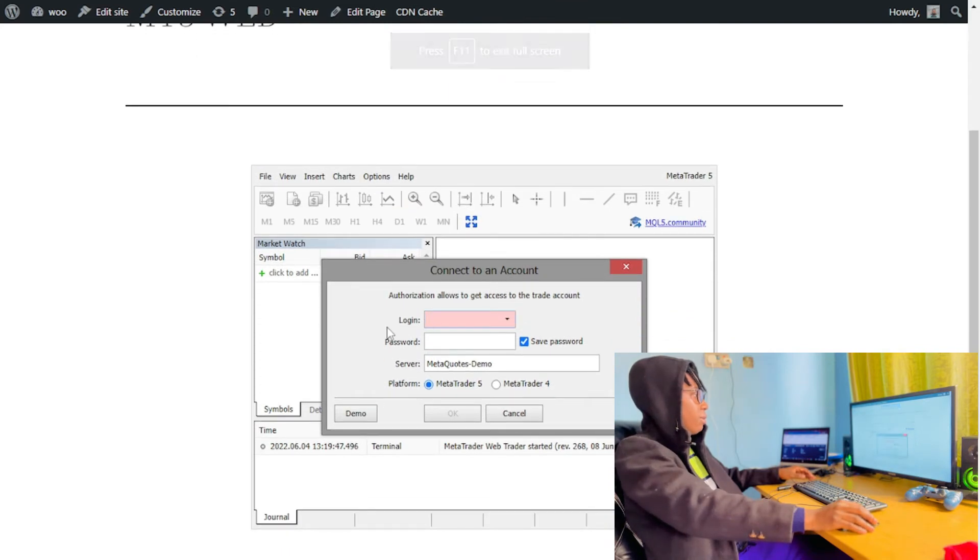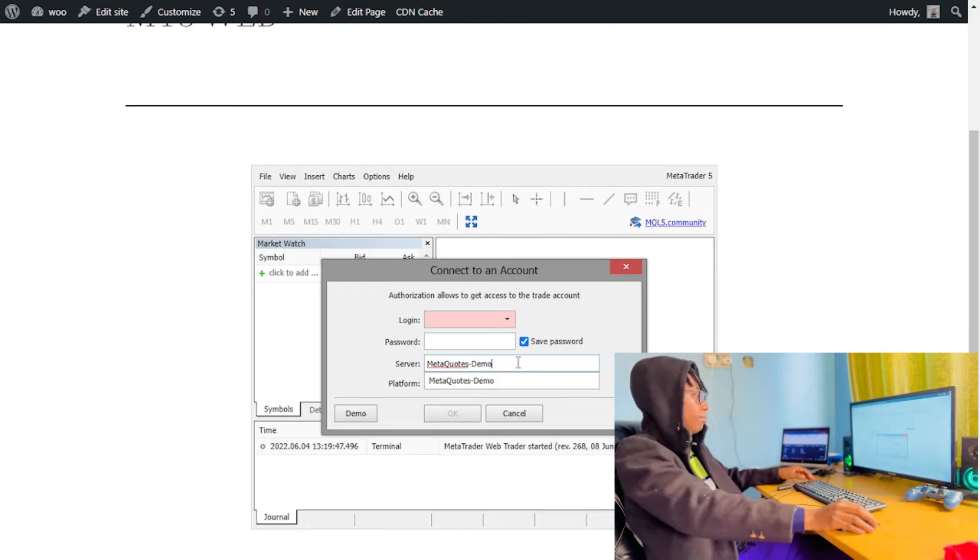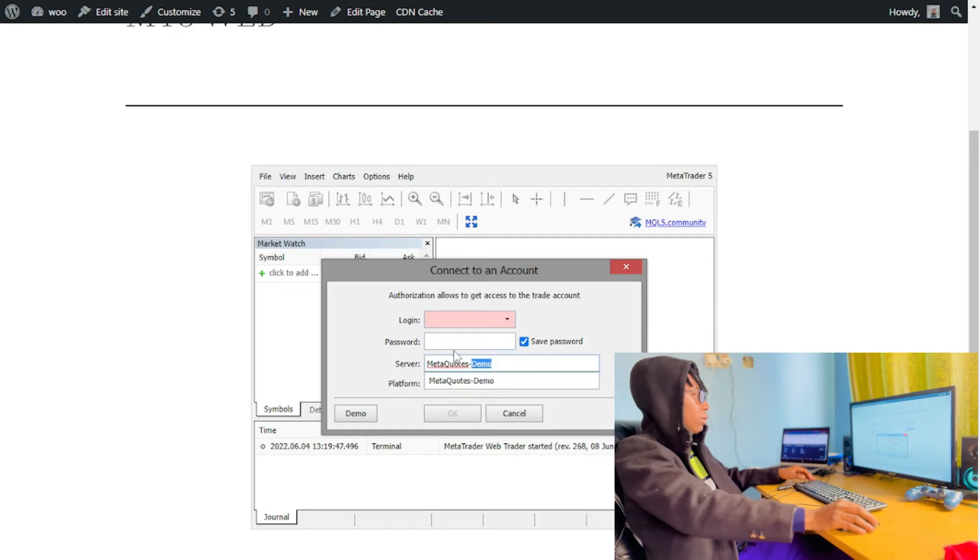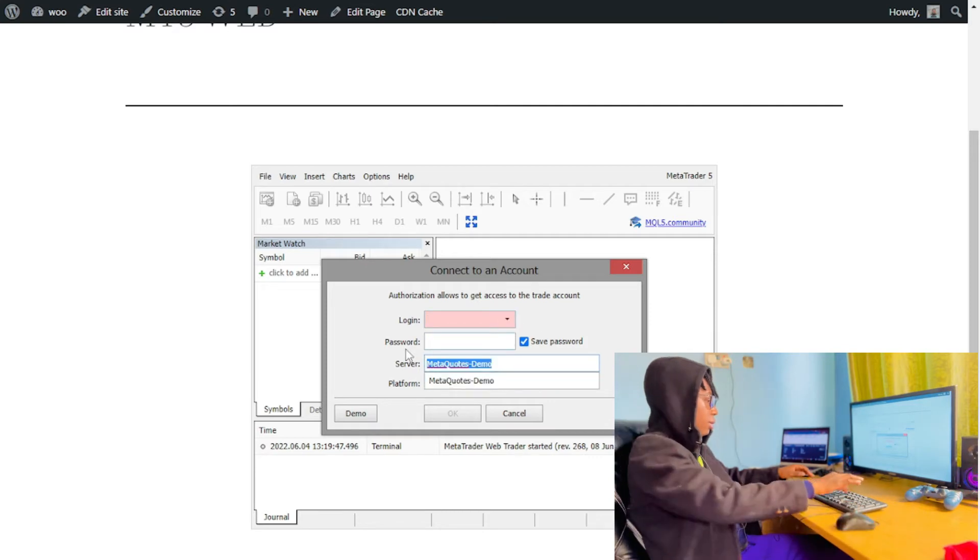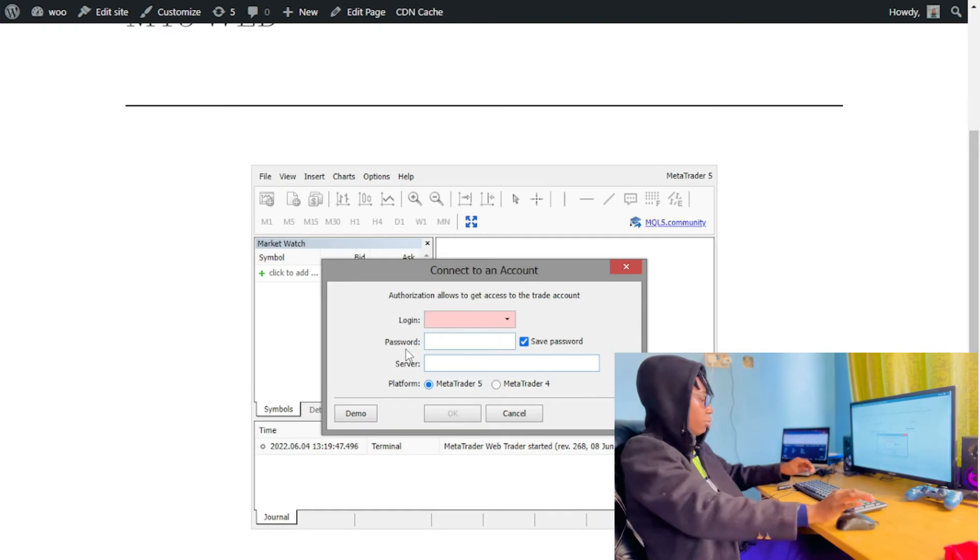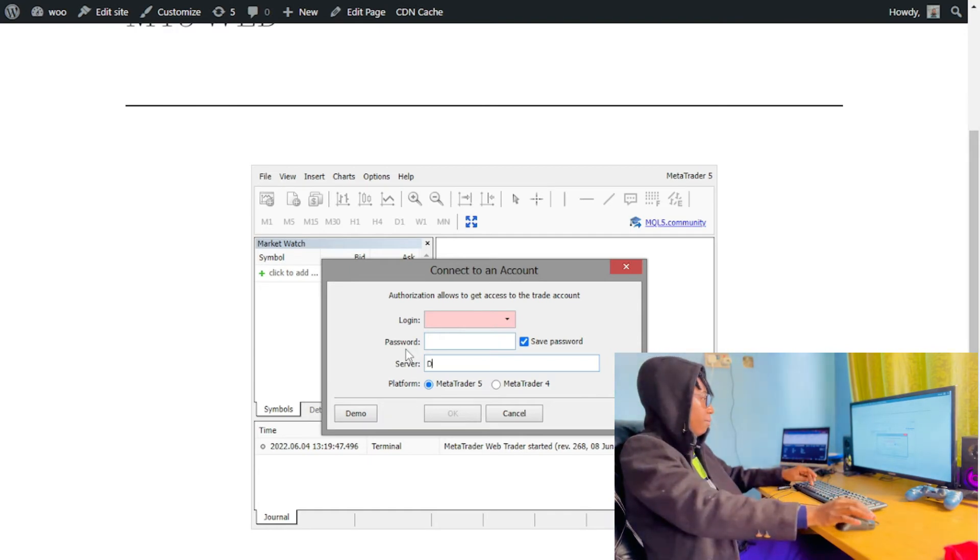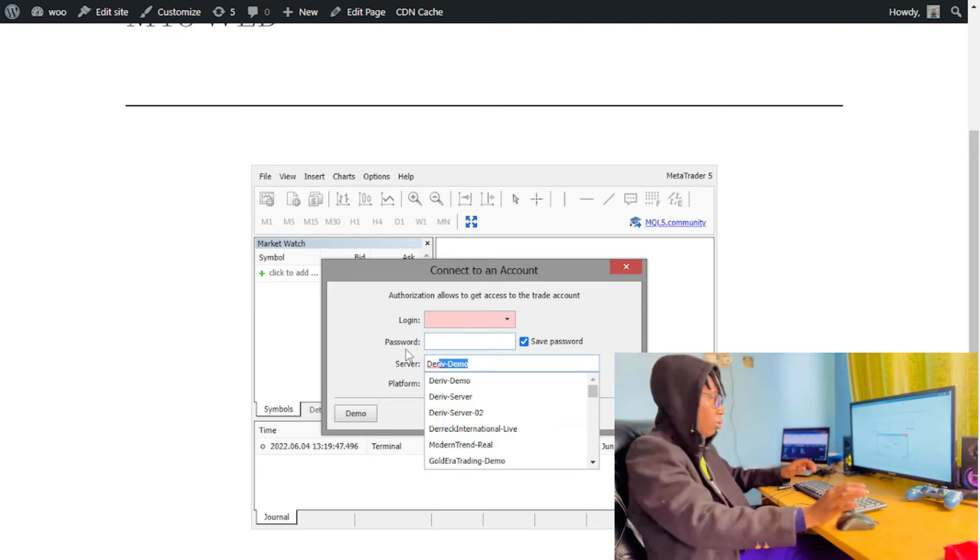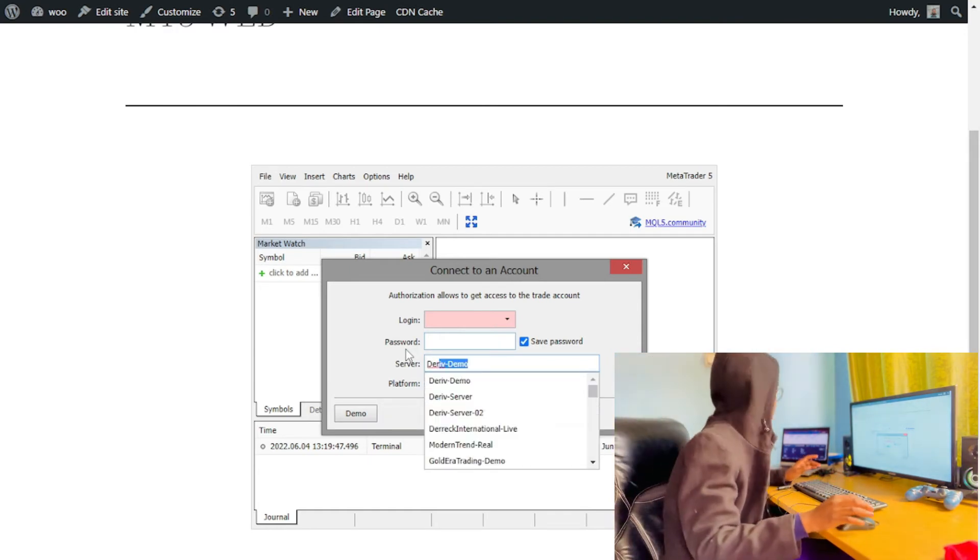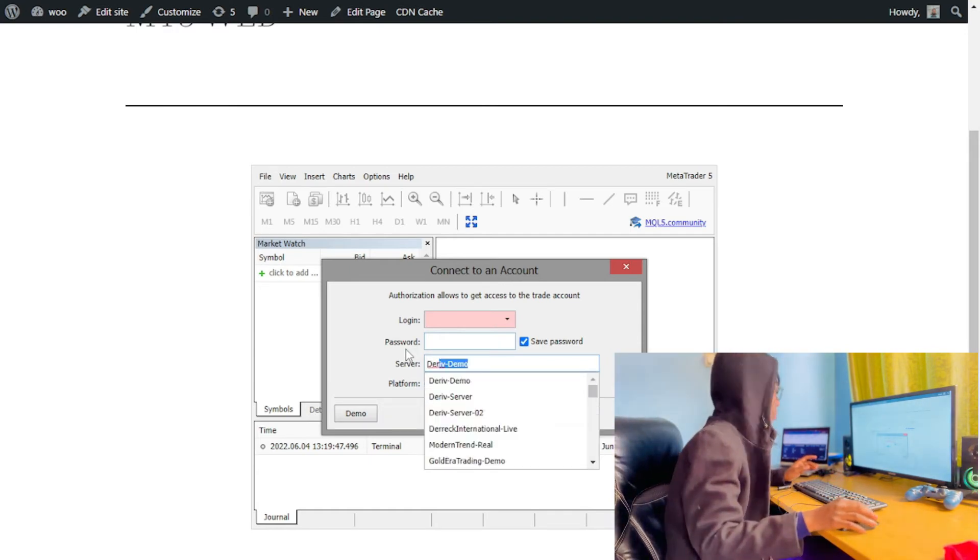Then now I simply have to log in over here. Then I'm going to choose the server, so I'm going to choose the Real Demo.